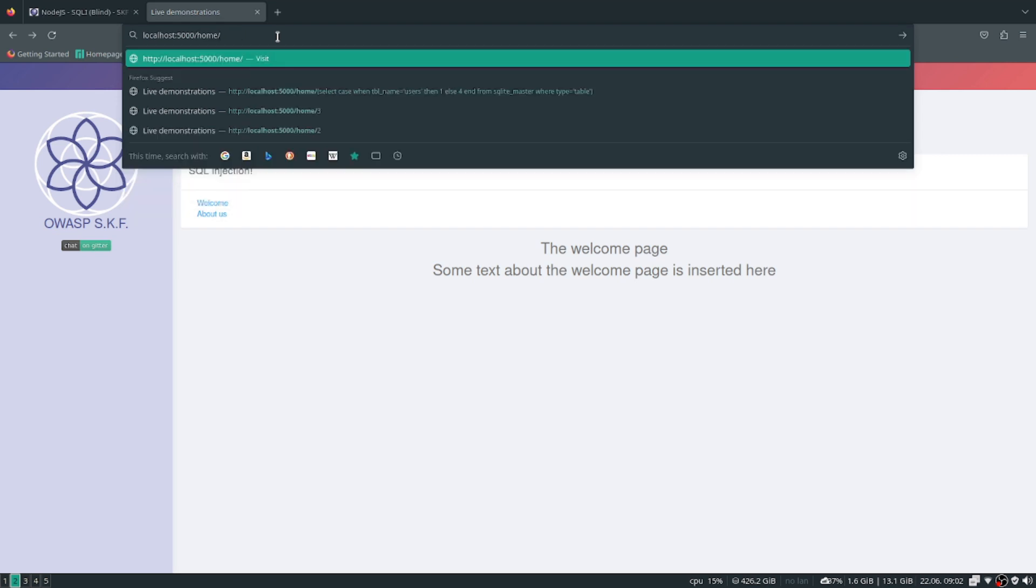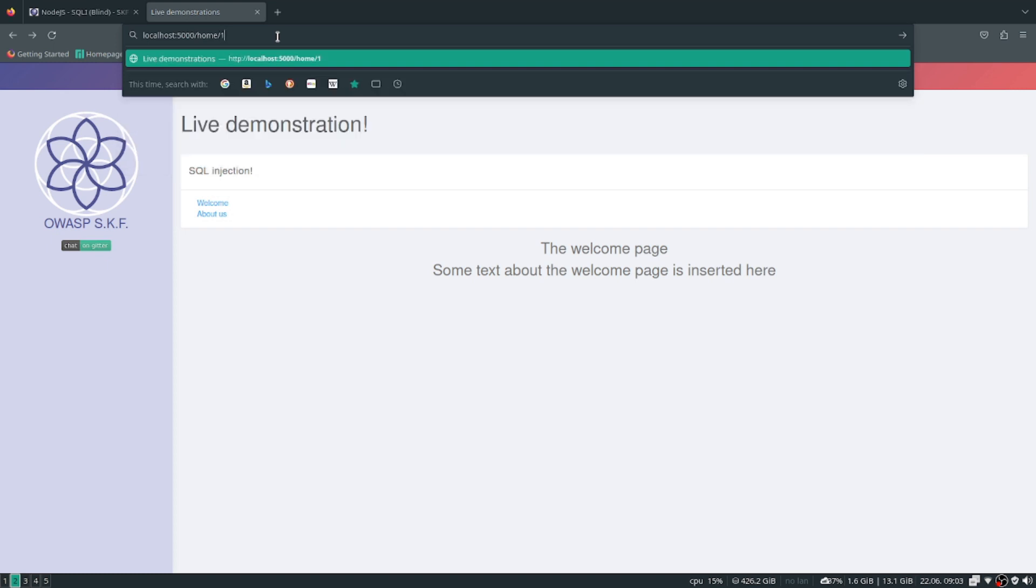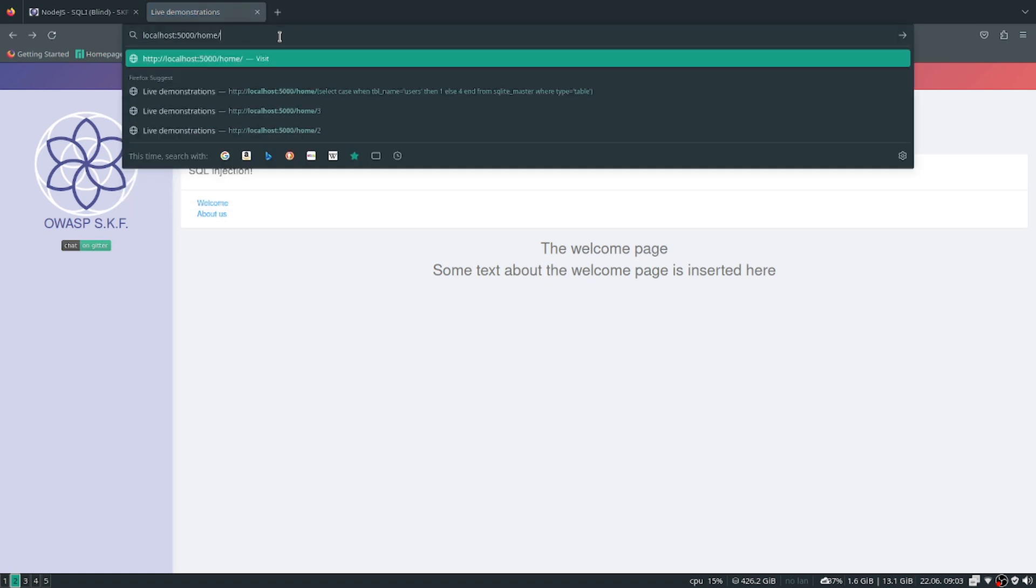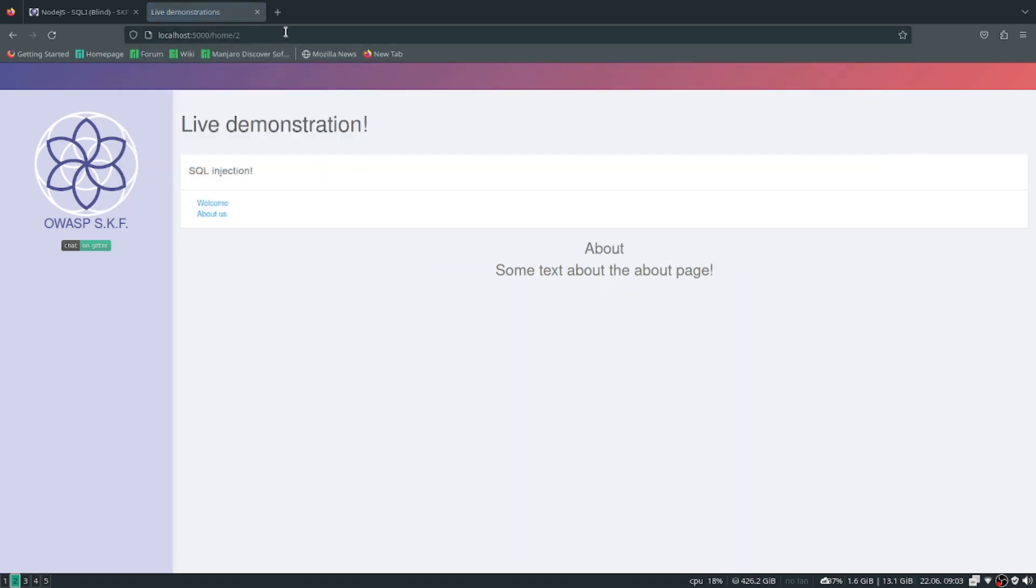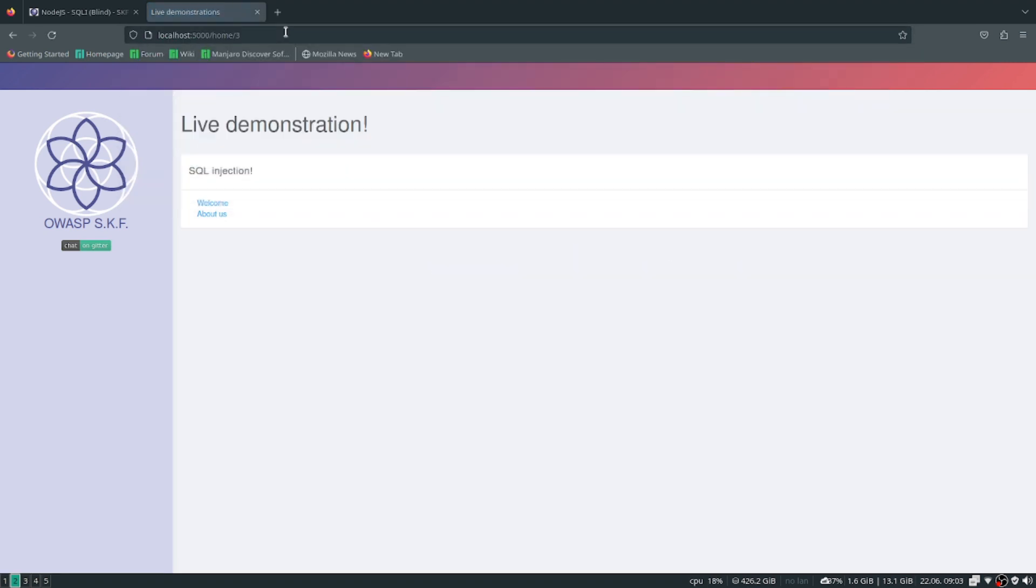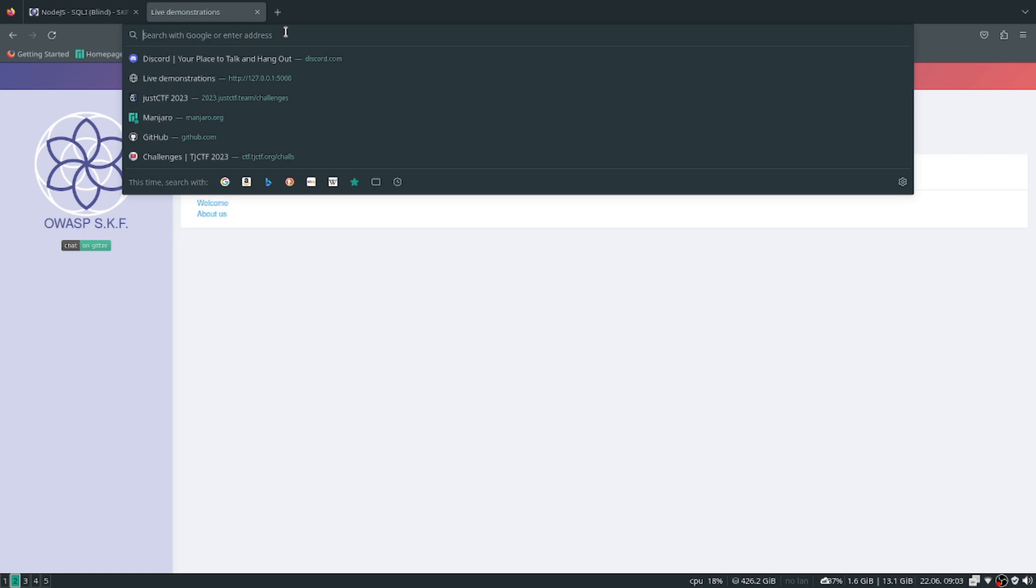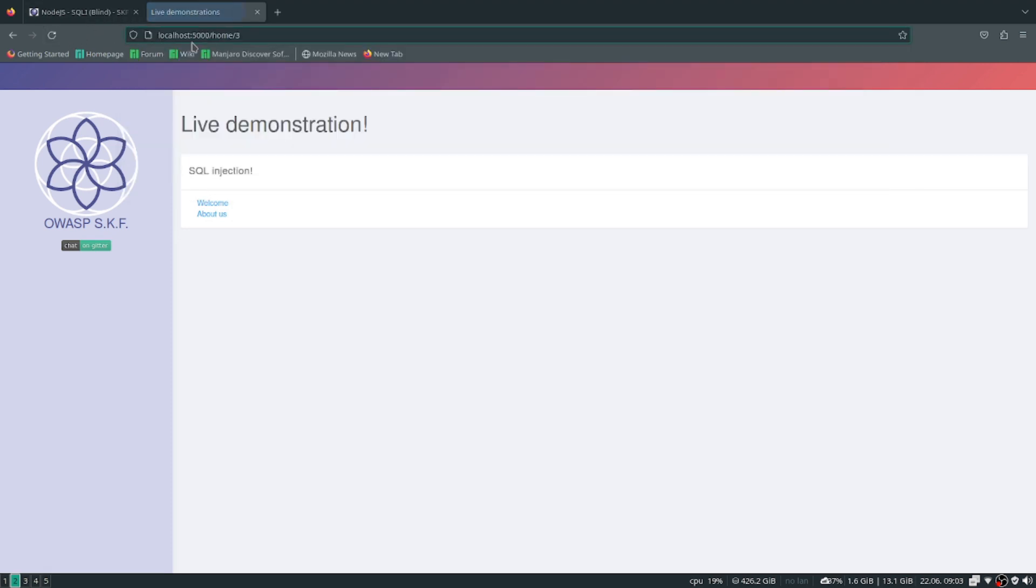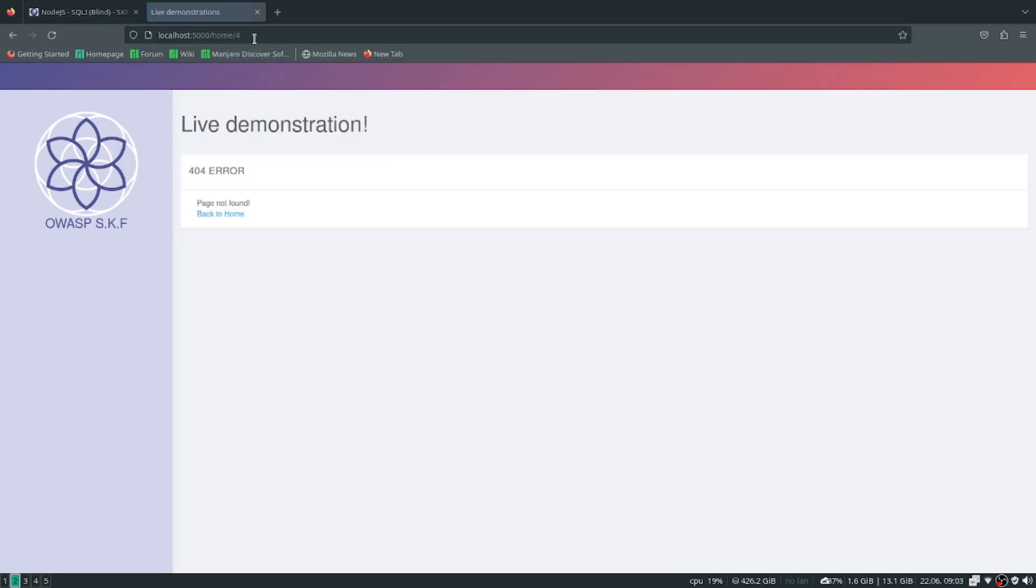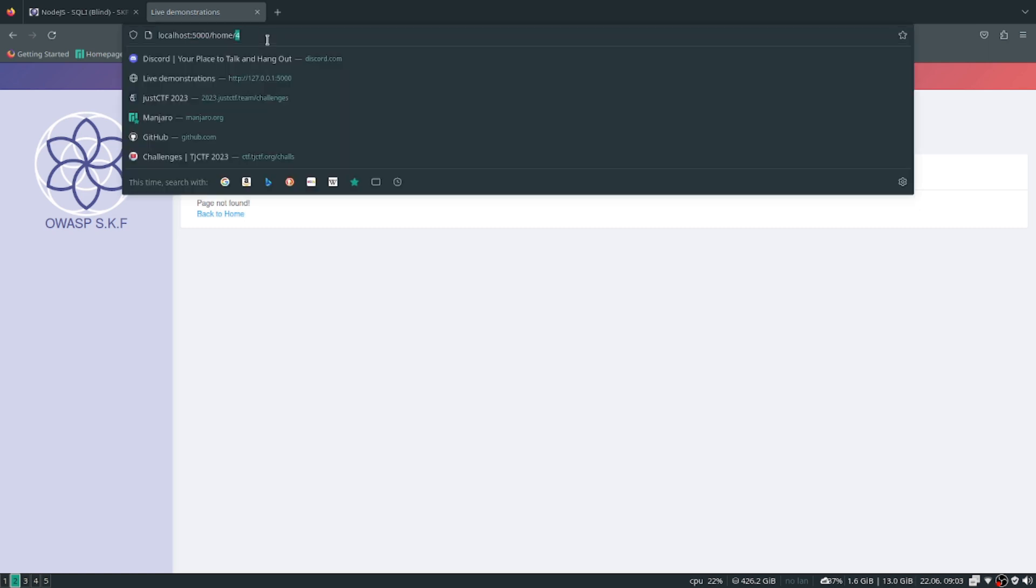After reading the write-up and understanding it, what they did was first enumerate to see. One, two, that still works. Three... and four, that's when you get 404 error.